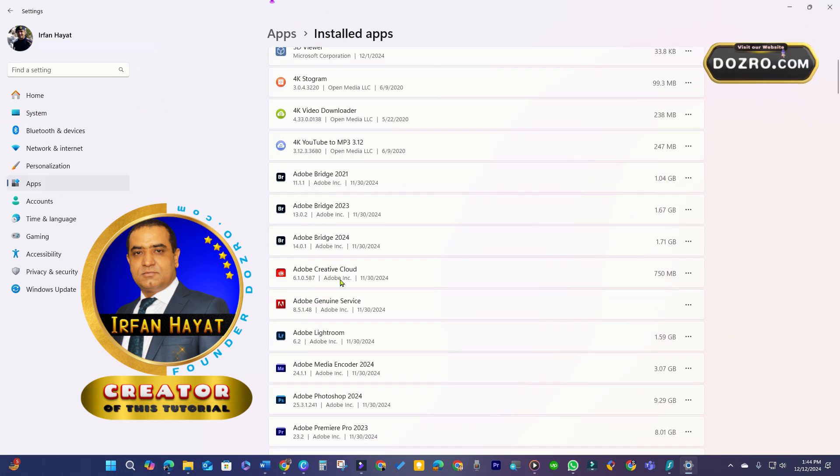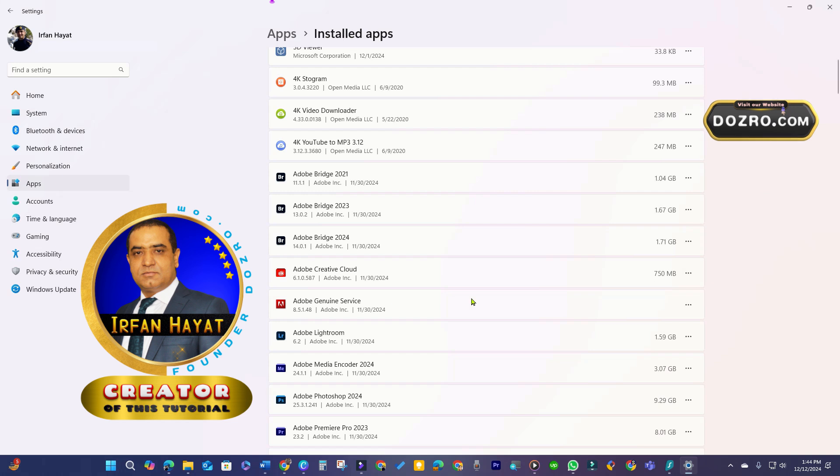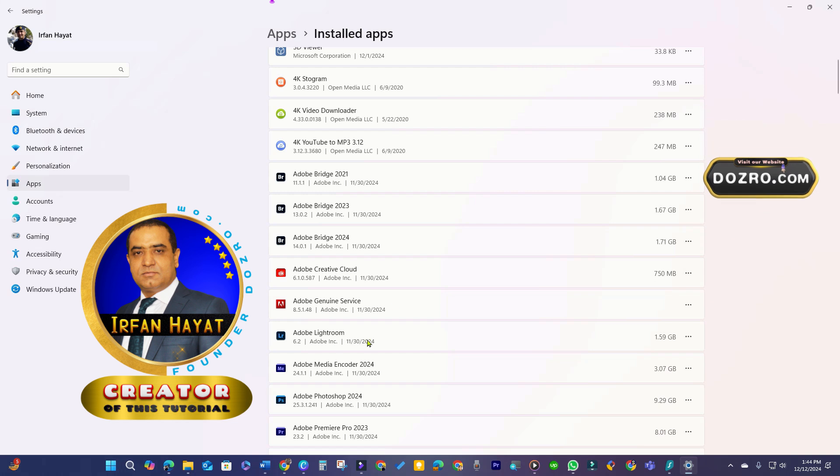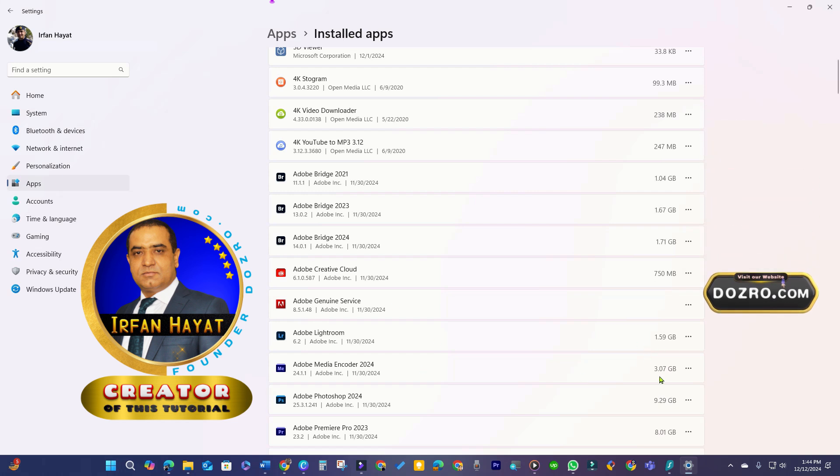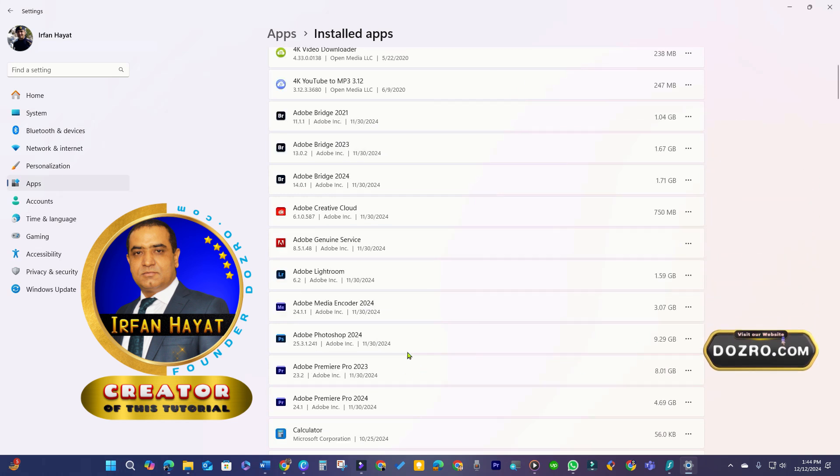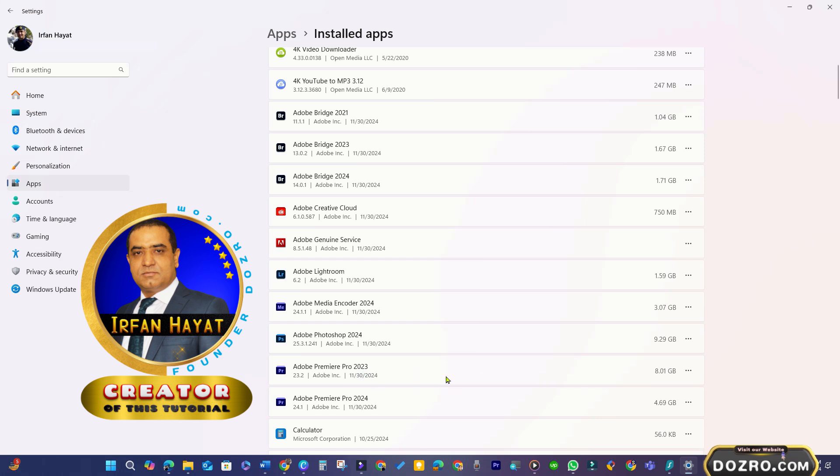You can check diazro.com for my genuine reviews of the top 5 video editing software to understand why I no longer use Adobe products.